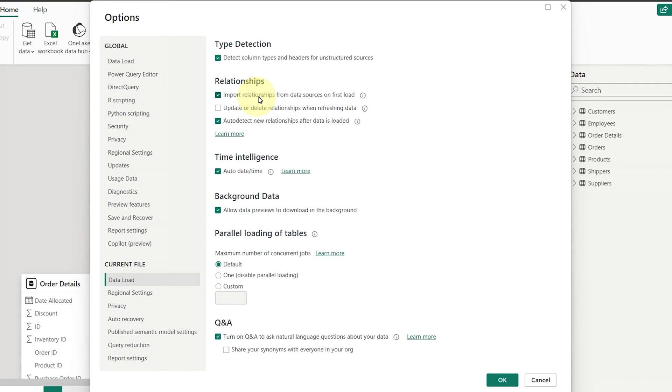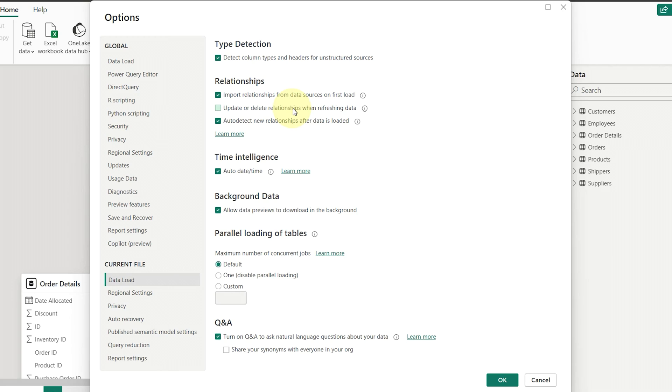The second checkbox, which is unselected by default, updates or deletes relationships when refreshing data. If this one's selected, Power BI will mirror changes in your data source relationships.